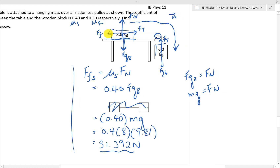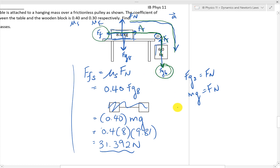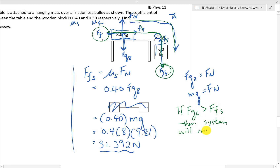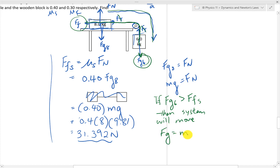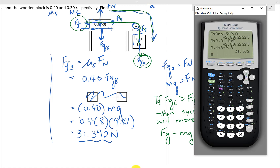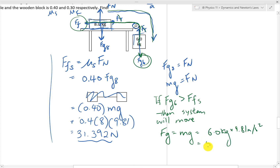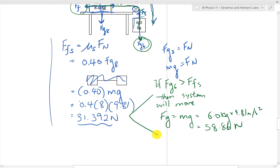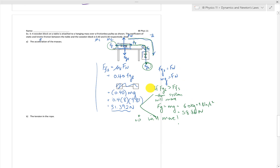We need to look at the forces along the line of acceleration as the whole system moves. The two tension forces cancel out. The force of friction is opposed by the force due to gravity acting on the 6 kilogram block. If that gravitational force is larger than the static friction force, then the whole system will move. The force of gravity on the 6 kilogram block is MG = 6 times 9.81 = 58.86 N. That is definitely larger than the static friction of 31.392 N, so our system will move. If it were less, the acceleration of the masses would just be zero, but that's not the case.